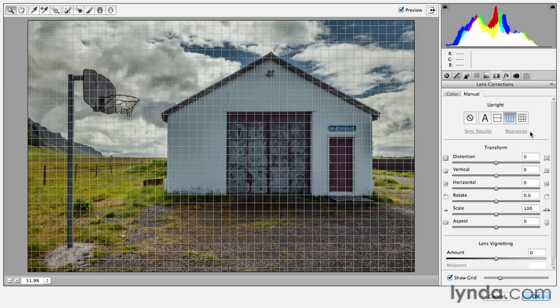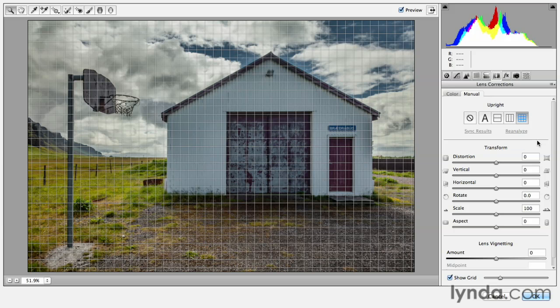Or I can use the fourth option, which is the full option, which will straighten not only the vertical lines, but also the horizontal lines.